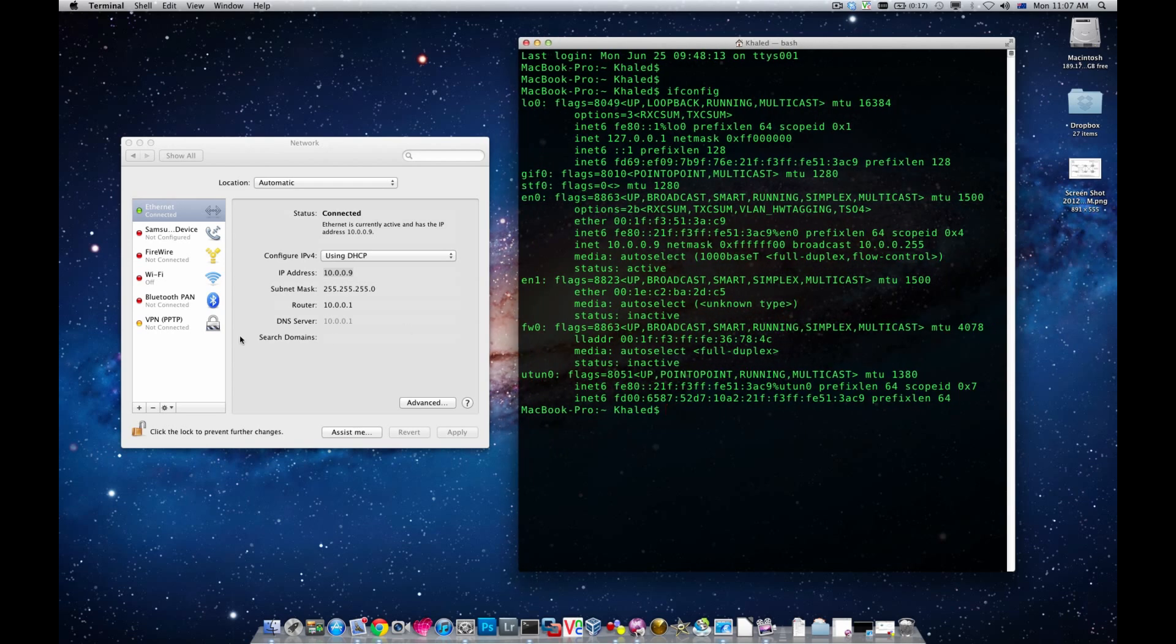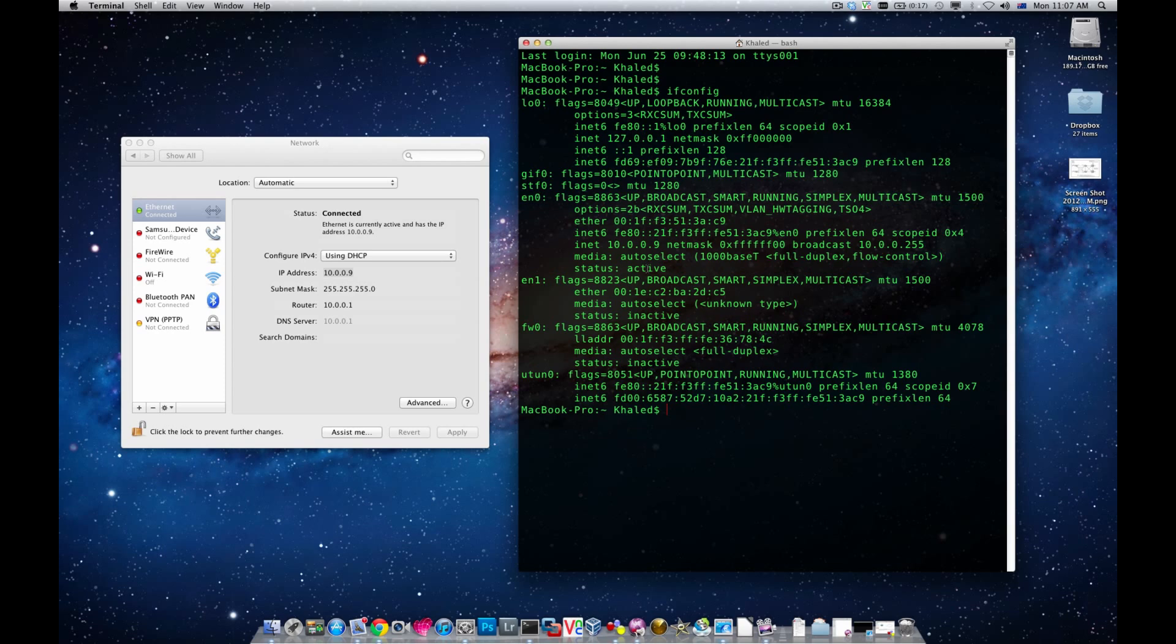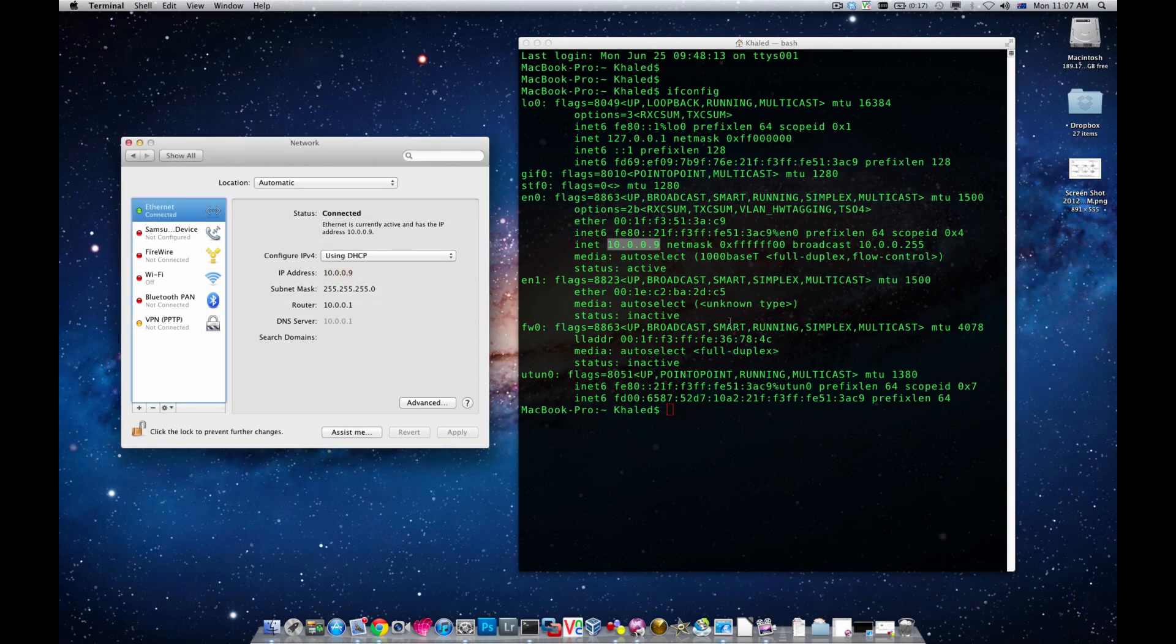As you may know we are connected to the Ethernet 10.0.0.9 and we need to check out one of these interfaces. I'm pretty sure it's EN0 or EN1. You can see EN0 or interface 0 it says it's active and the IP address of it is 10.0.0.9 which is exactly similar to the IP address of the network interface card here.